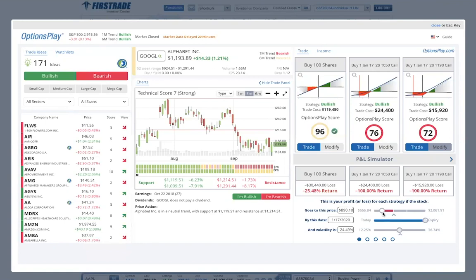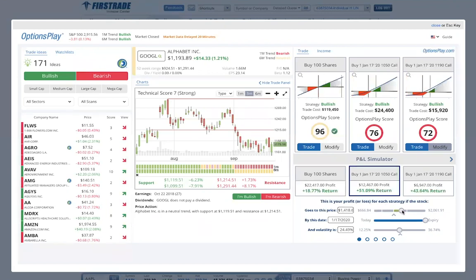Conversely, if Google drops to $700 — a catastrophic scenario — buying the stock loses $50,000, the deep in-the-money LEAP loses $24,000, and the at-the-money LEAP loses $15,000. This gives you the tools to model all different scenarios — whether the stock goes higher or lower — to see exactly what your expected return and expected losses are. Generally, a deep in-the-money call costing roughly 20% of the underlying cost will give you a risk profile similar to buying the stock, with limited risk in a catastrophic move.